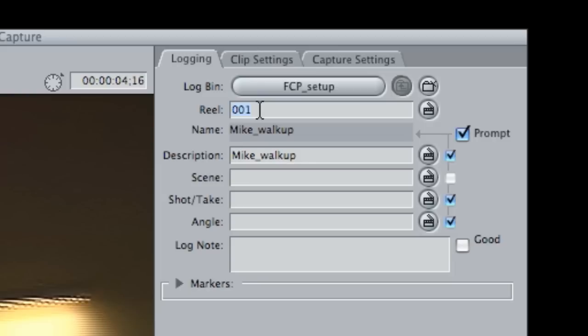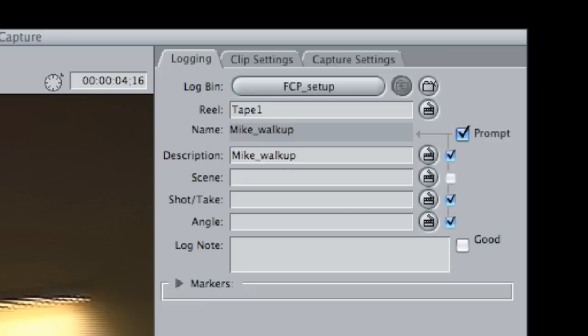Reel name: this is good if you have a number of different tapes. You might have a tape named day five and the name of a location wherever you shot. Basically it's just a descriptive term so you know where the footage came from. So let's go ahead and go to tape one.